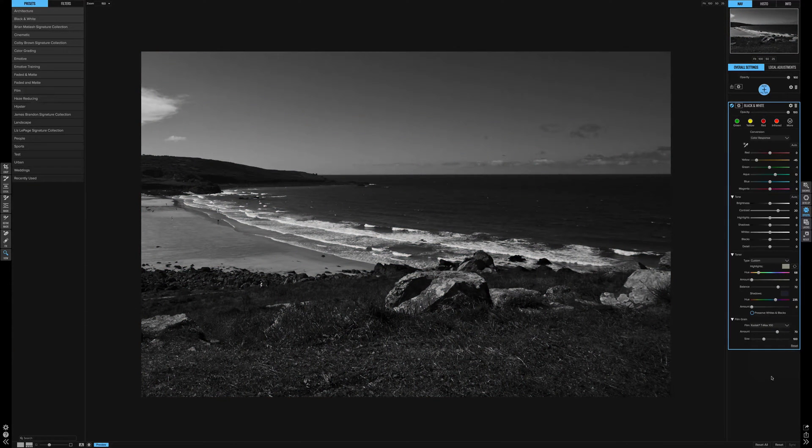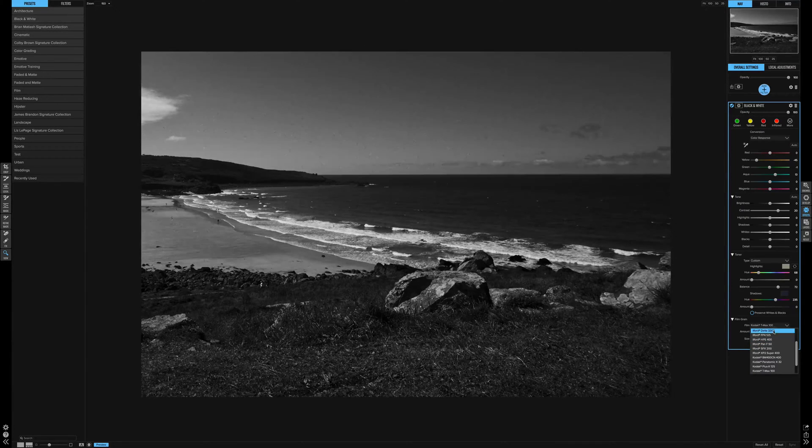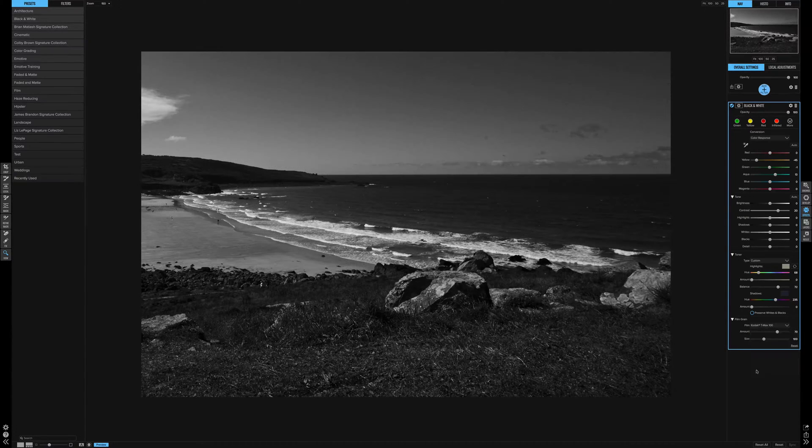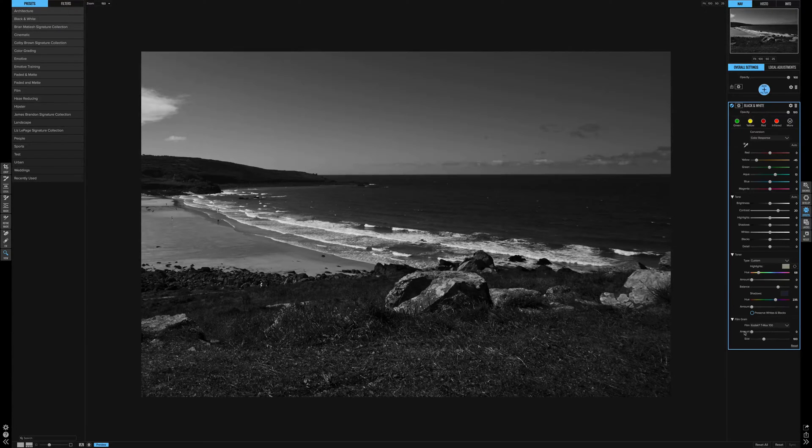The last section is the film grain. We have presets - Ilford, Kodak, all the main ones. And you also have the ability to adjust it yourself.